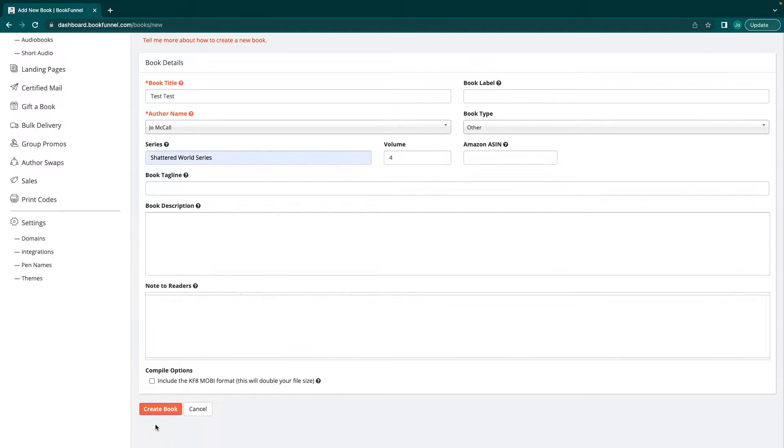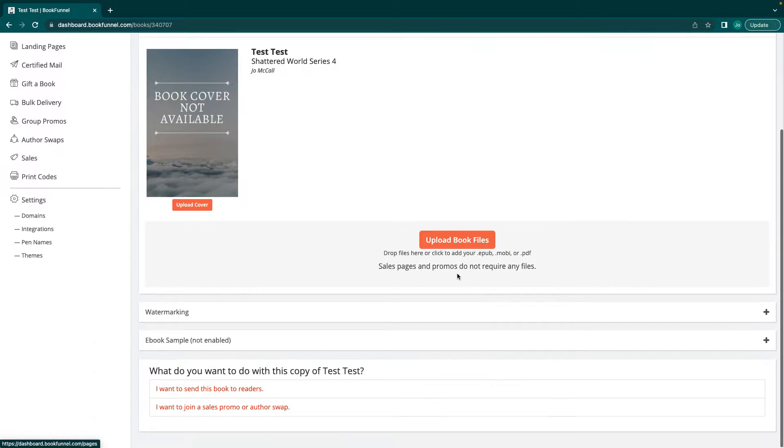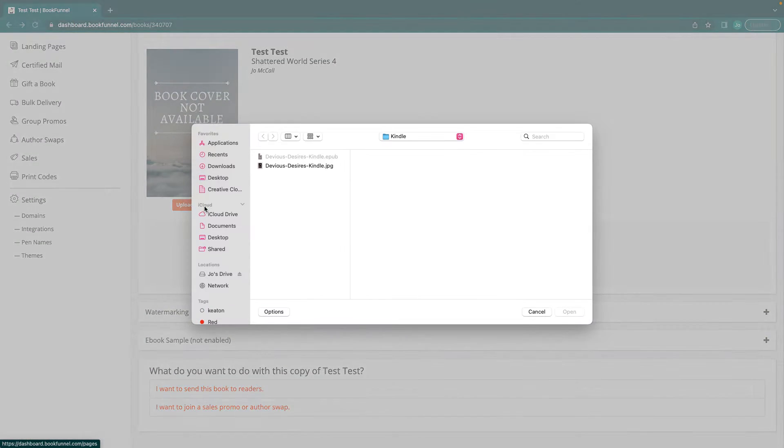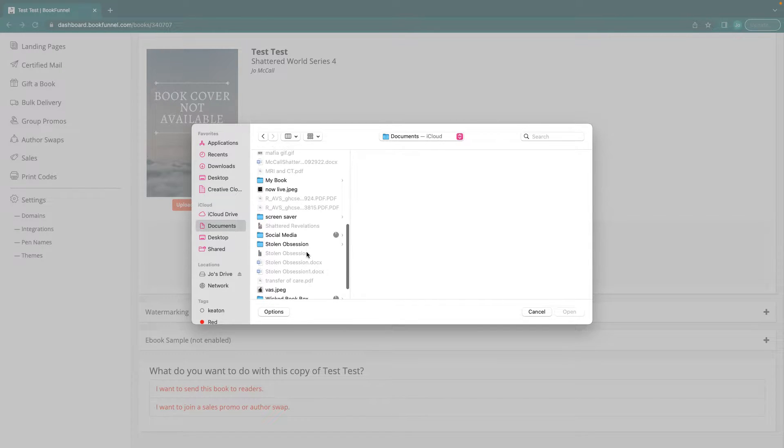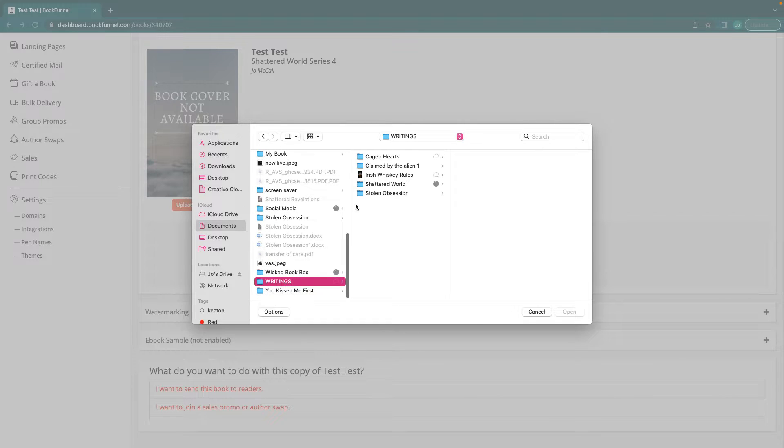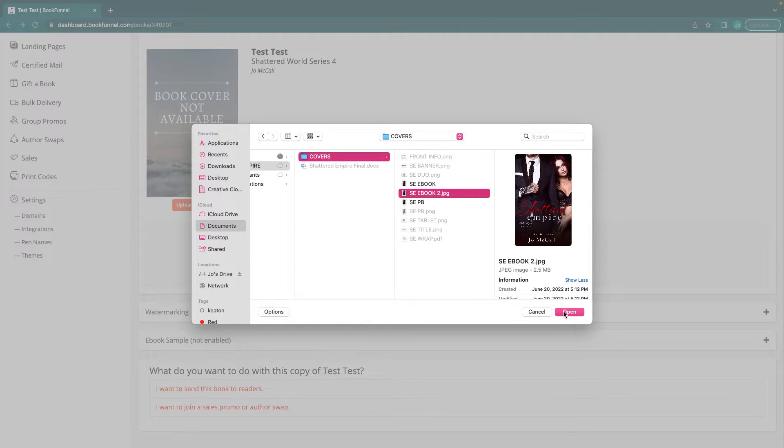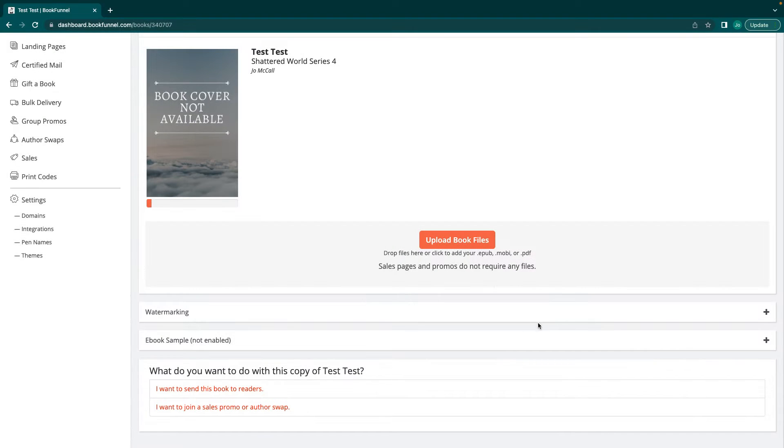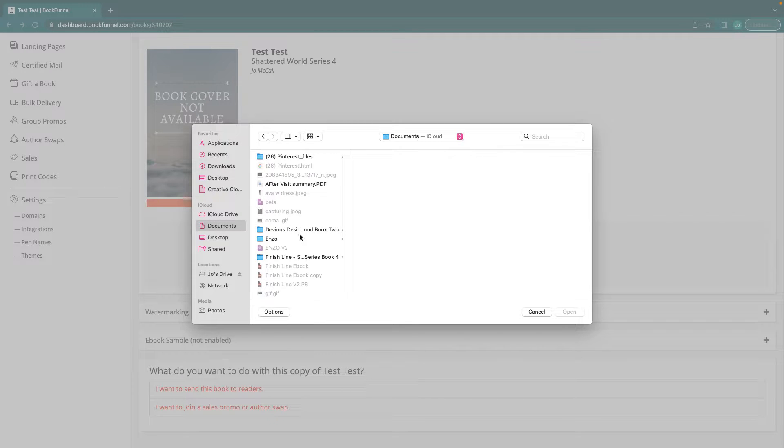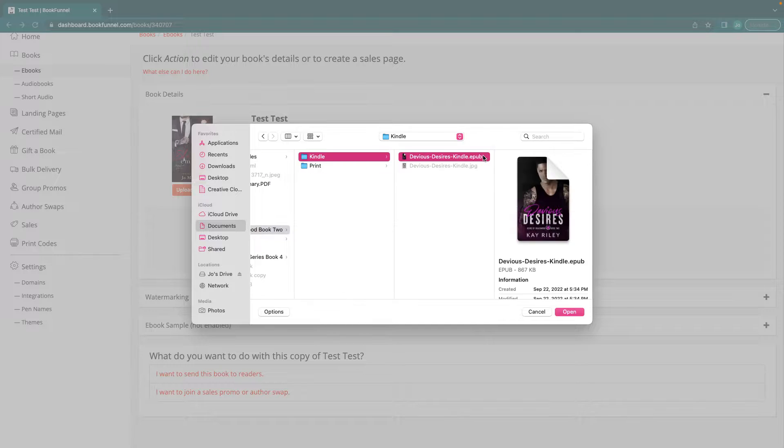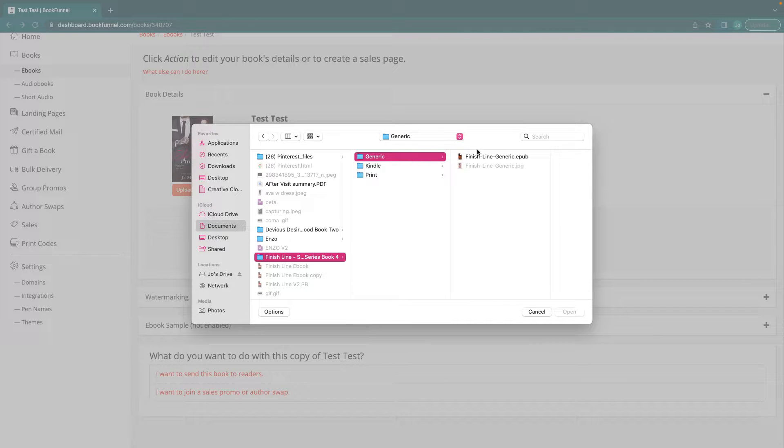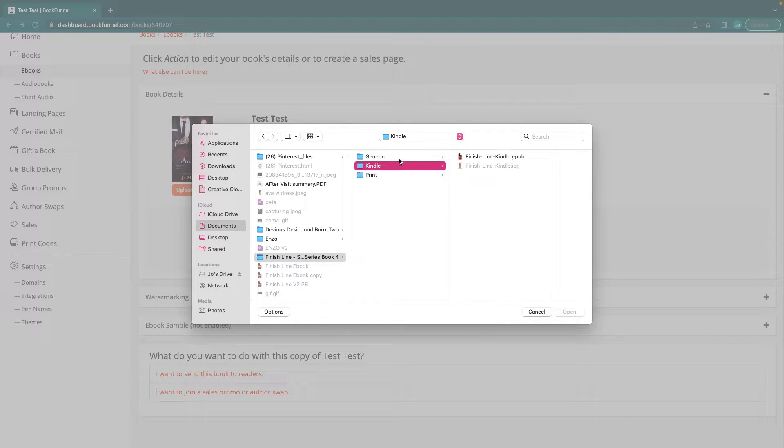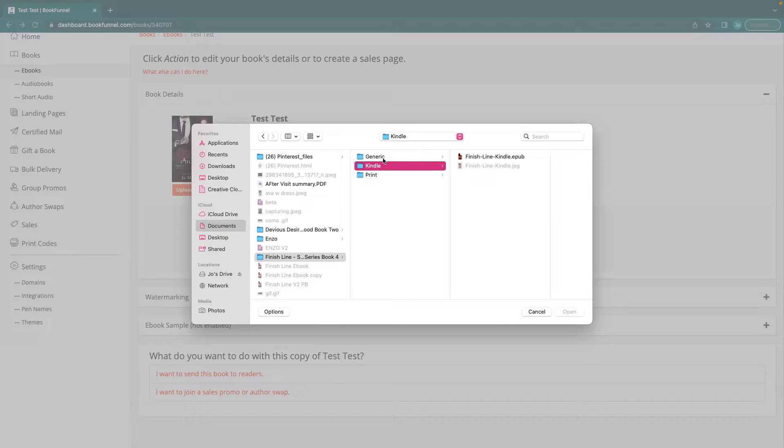We're going to create book and it's going to bring you here. We're just going to upload a cover here, and then we're going to upload our book files. I'm just going to choose one that I have here. I'm just going to do one, but I recommend, I'll show you here with Enzo. This is the generic EPUB and the Kindle EPUB. If you're sending out ARCs, I recommend that you do both because not everybody can do just Kindle and not everybody can do just generic.